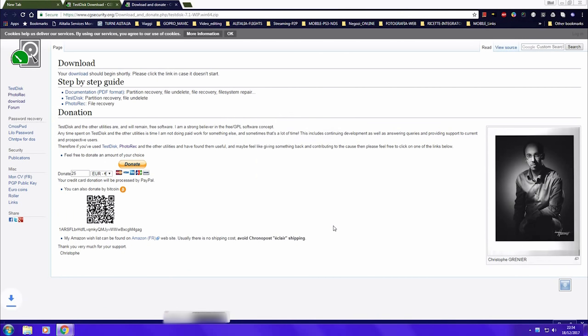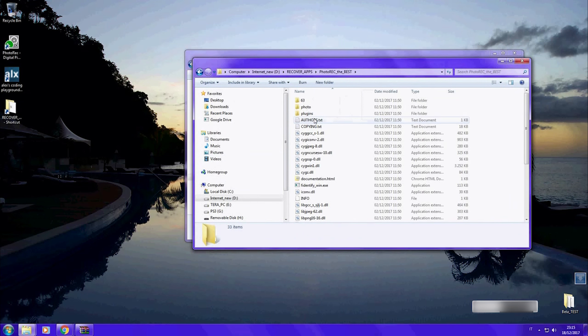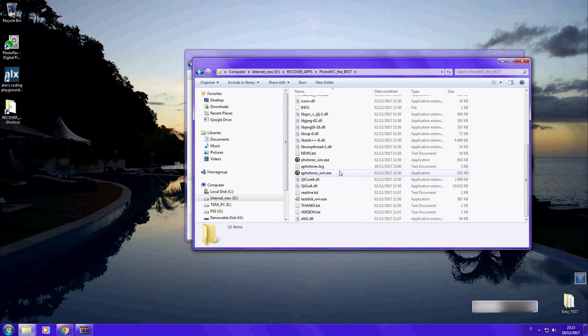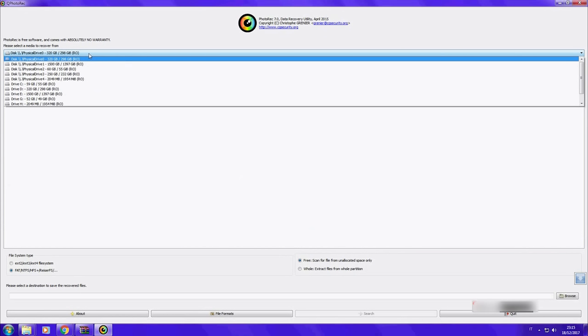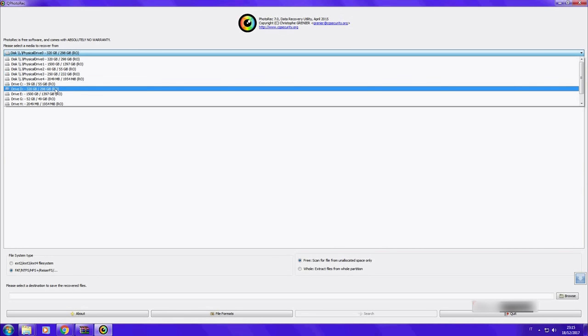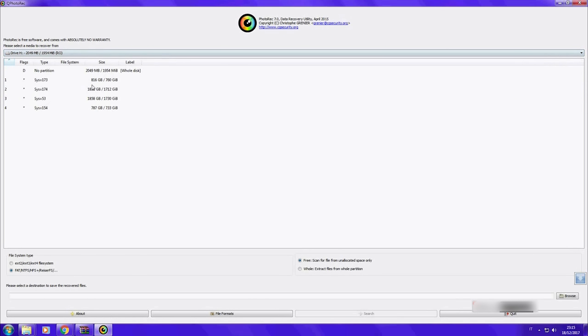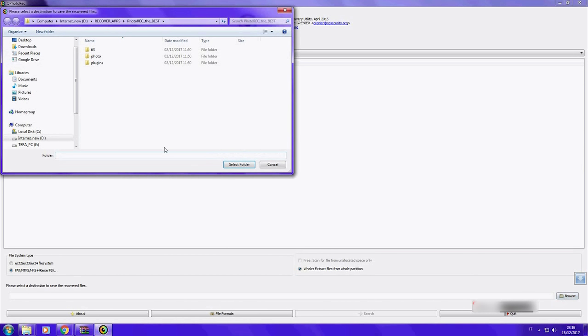Run the app, select the storage you wish to recover, select what to recover. In my case, an entire partition because it's unreadable. Select where to recover the files.